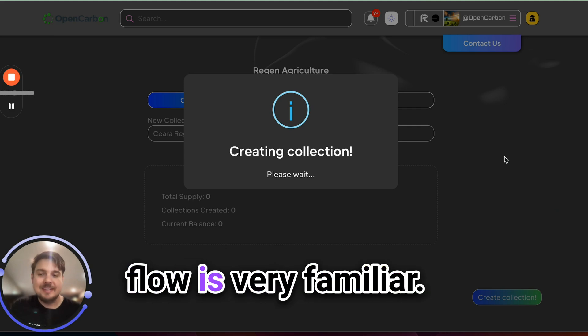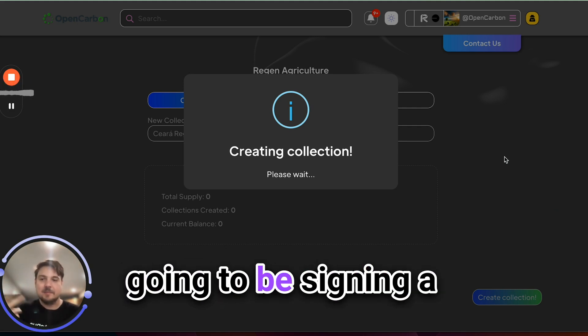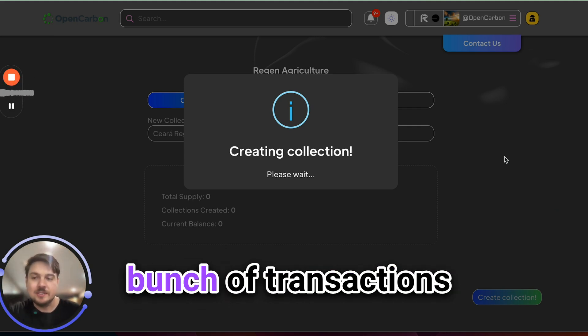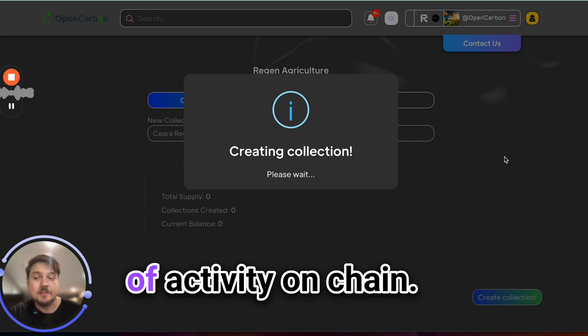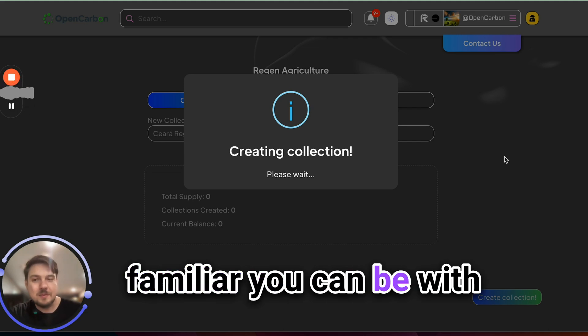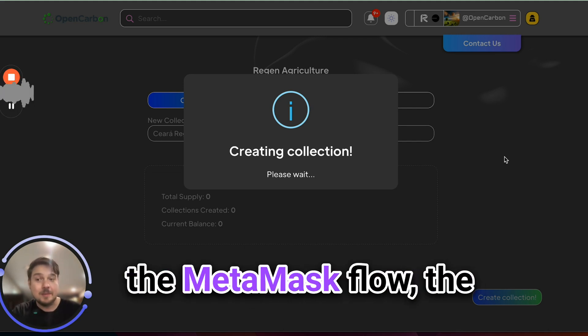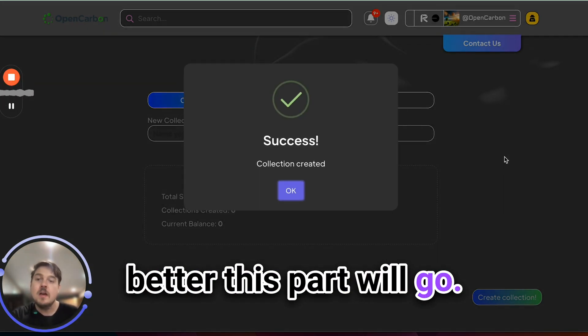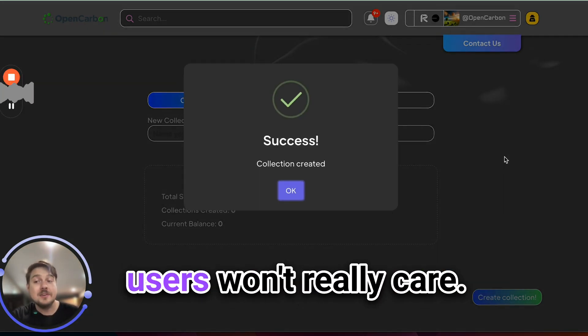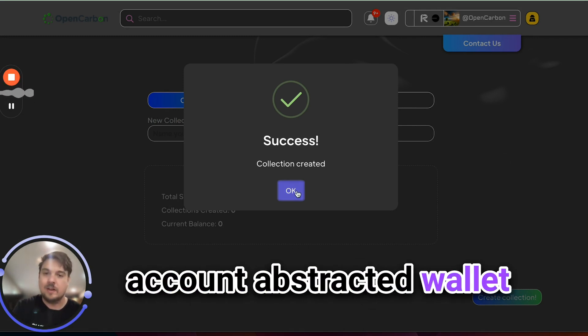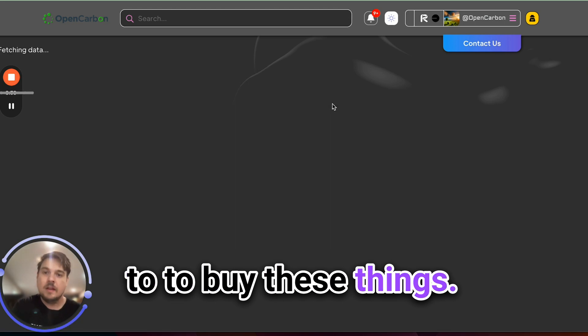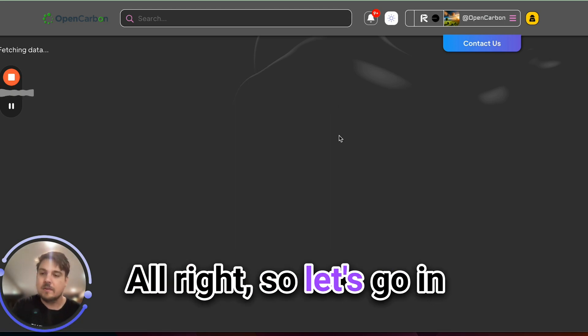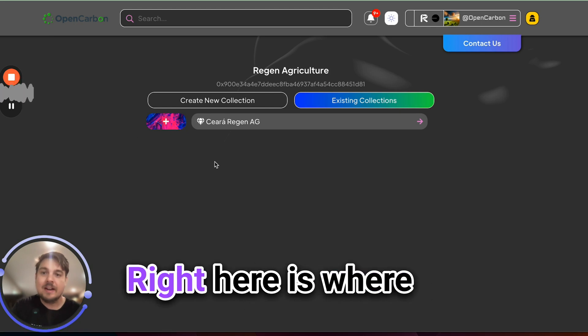You'll notice this flow is very familiar. You're just basically going to be signing a bunch of transactions and doing a bunch of activity on chain. So again, the more familiar you can be with the MetaMask flow, the better this part will go. Although again, your end users won't really care. They can just use an account abstracted wallet to buy these things. All right, so let's go in and see that collection that we just created.